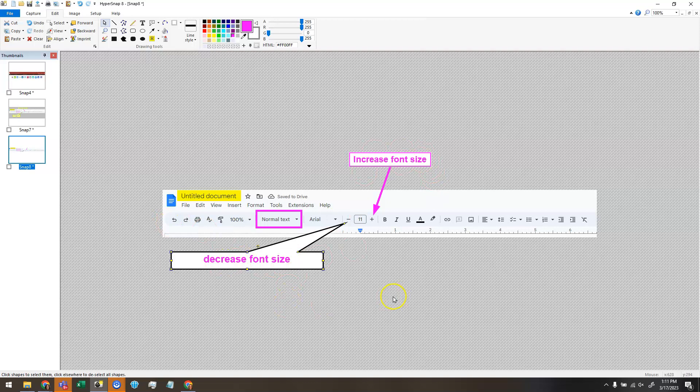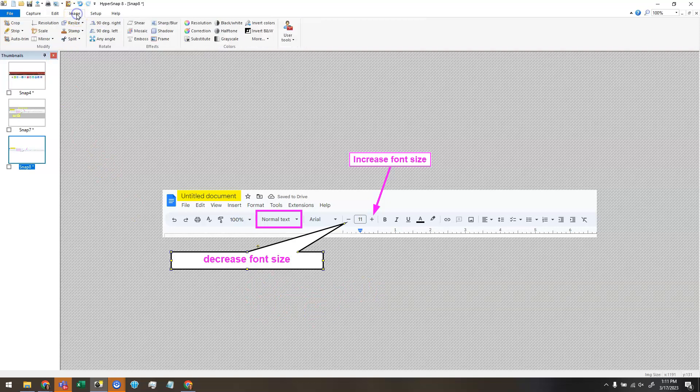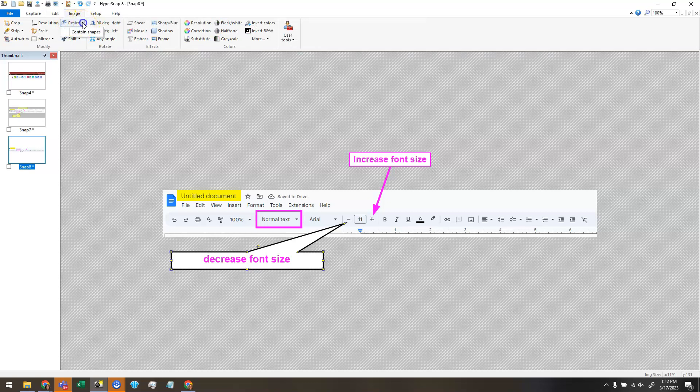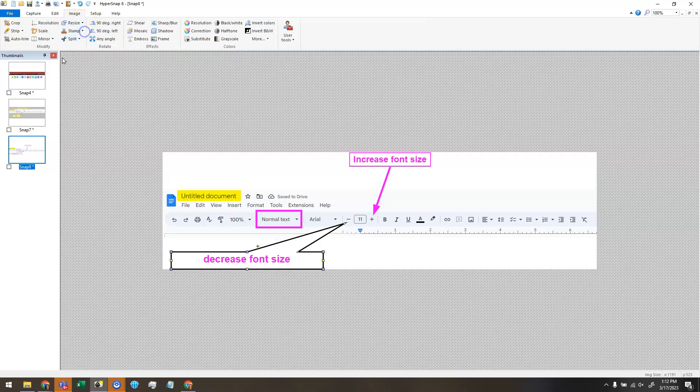So if I wanted to include something in the gray area, I'm going to need to increase my canvas size. So I'm going to go up here to image and find the resize button. But the easiest way, instead of just clicking resize, is to click the drop down and choose contain shapes. And it will expand my canvas out to fit all the shapes.